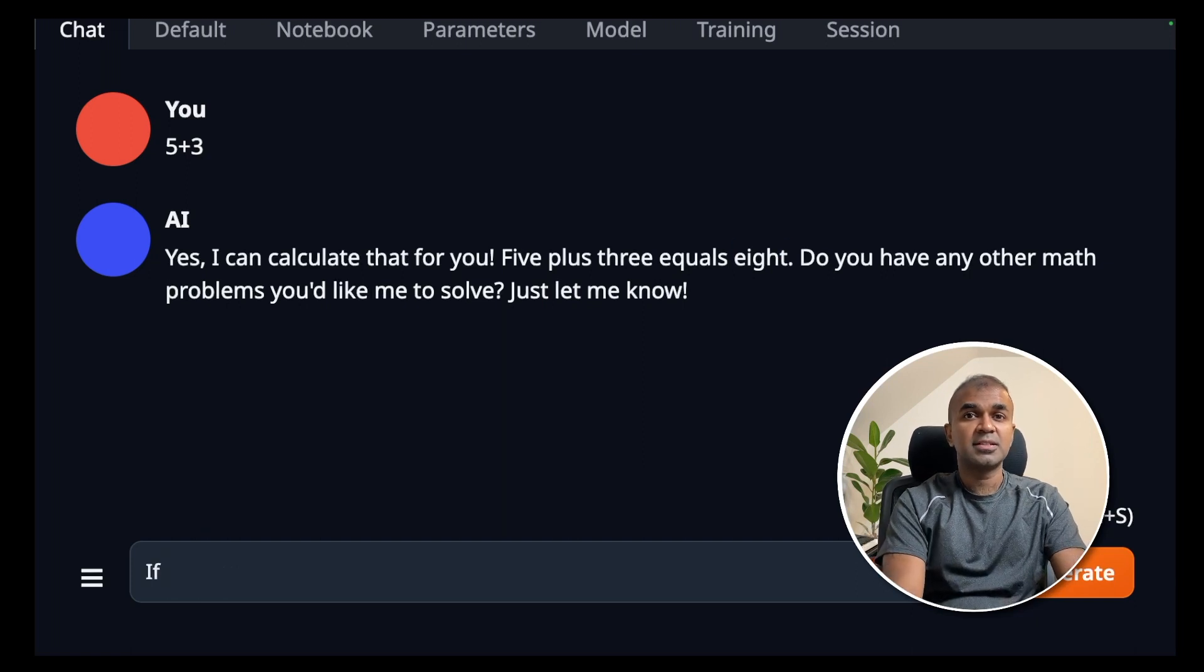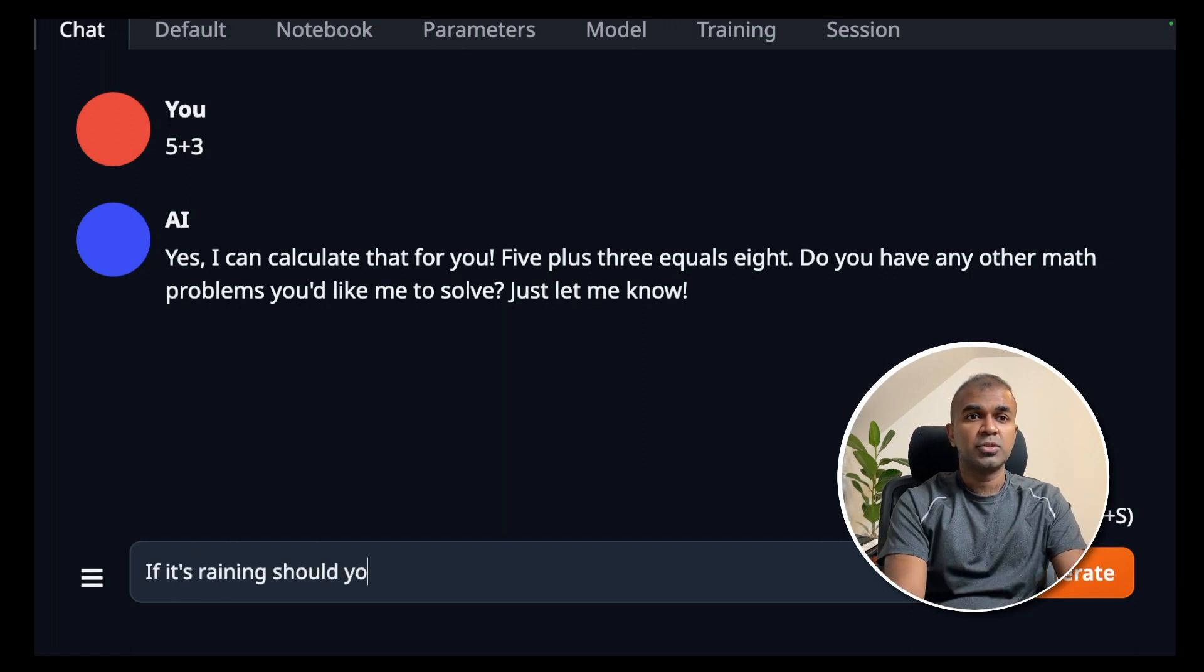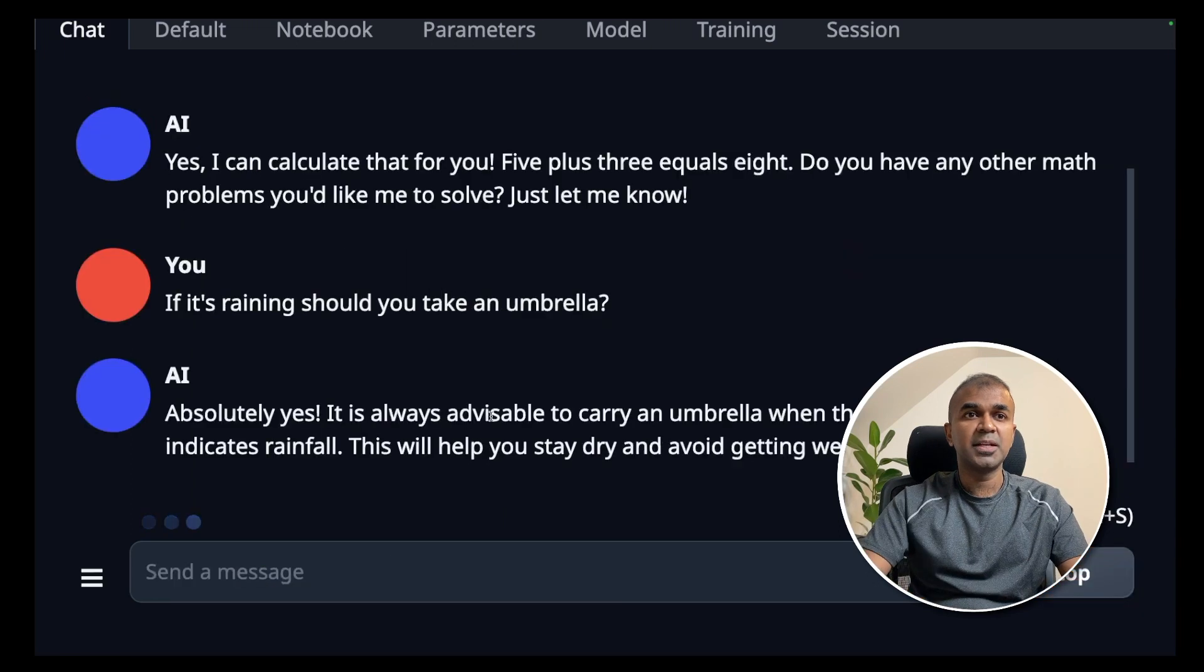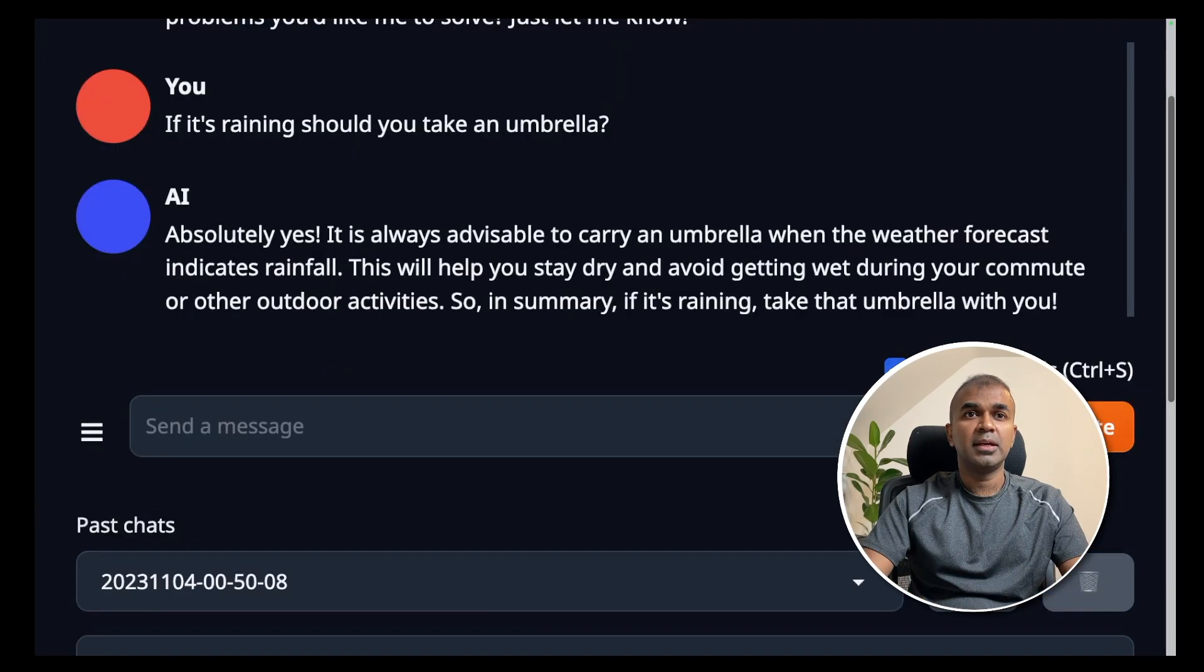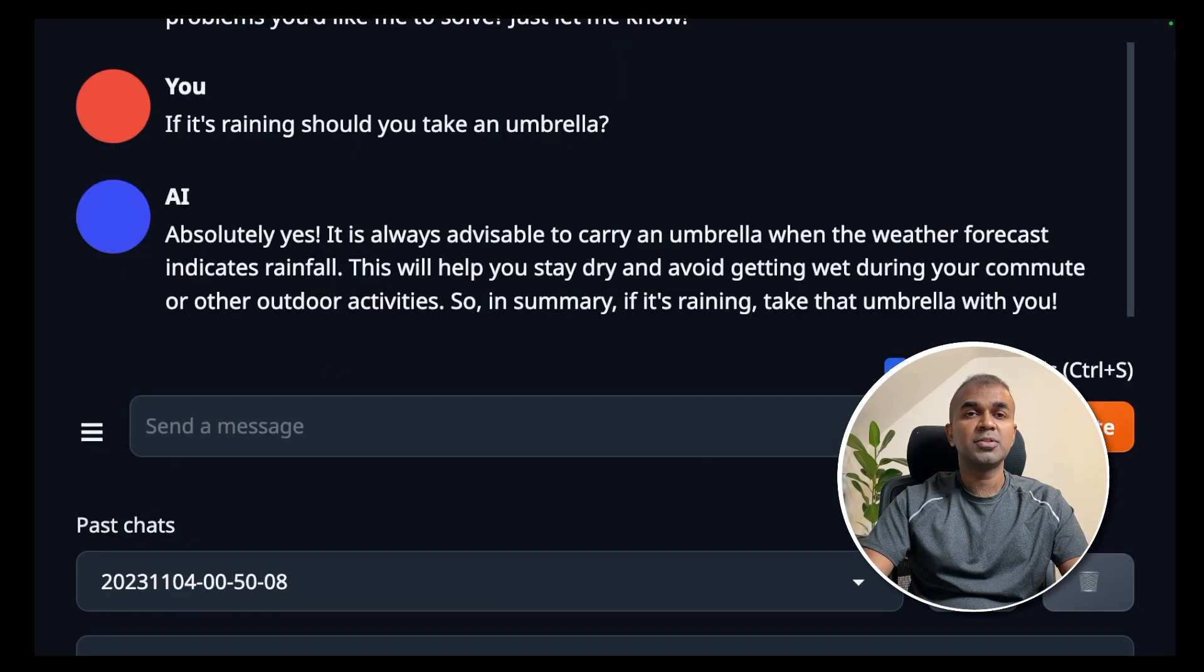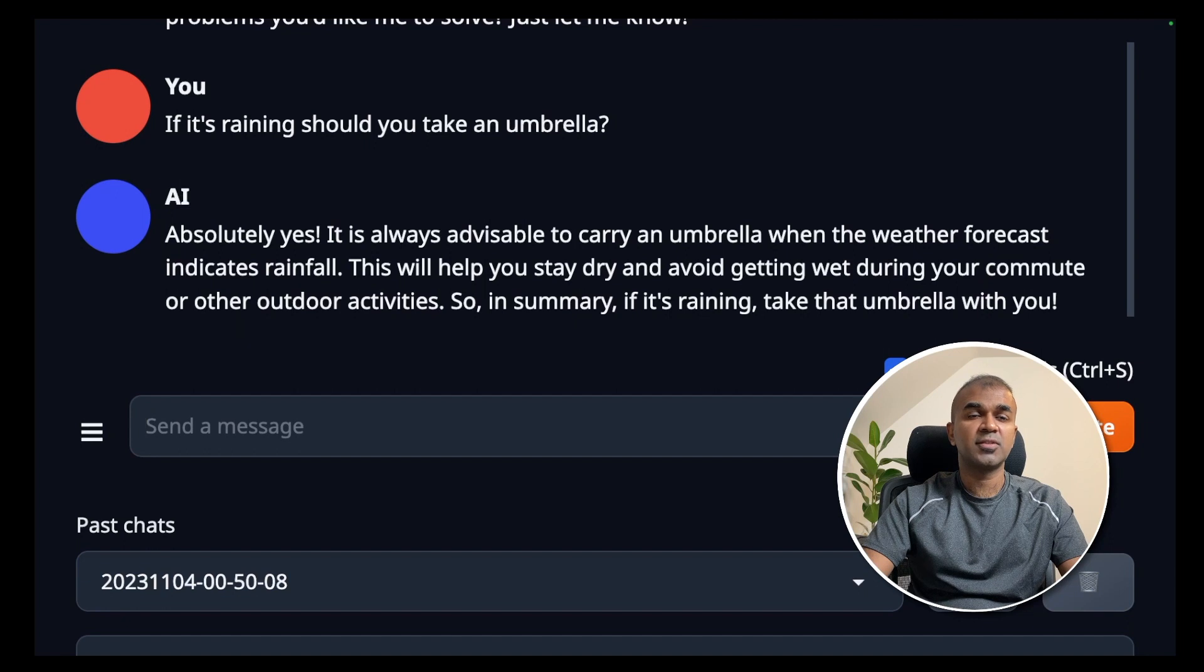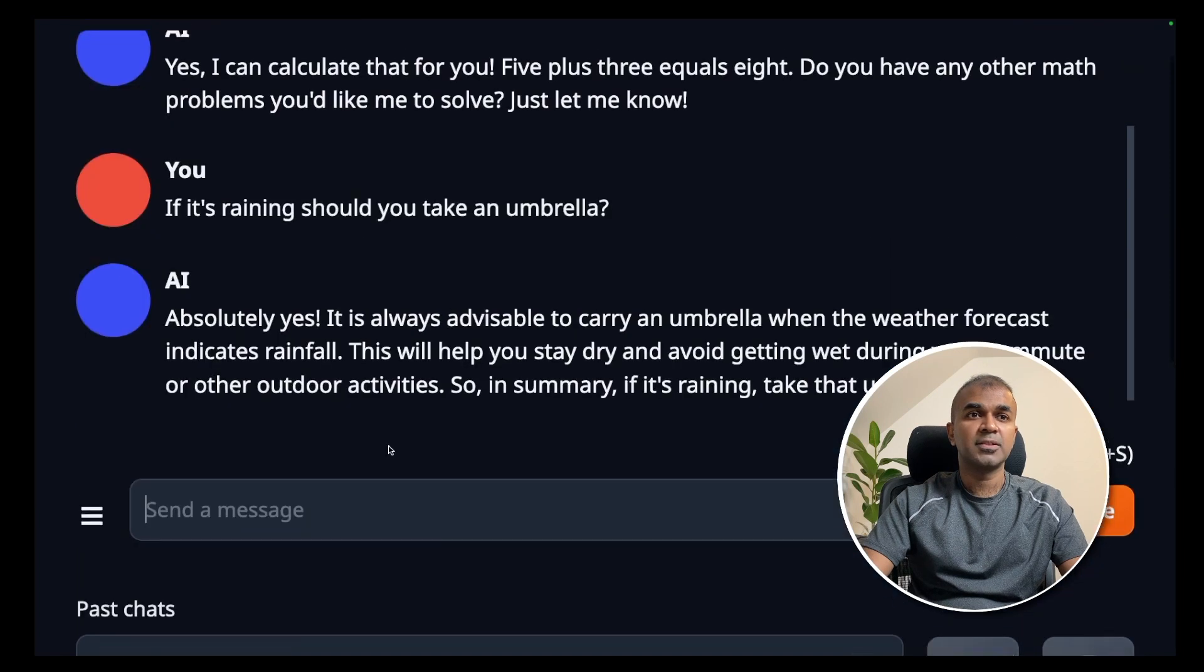As a context awareness test, if it's raining, should you take an umbrella? Absolutely yes. It is advisable to carry an umbrella when weather forecast indicates rainfall. That's good.